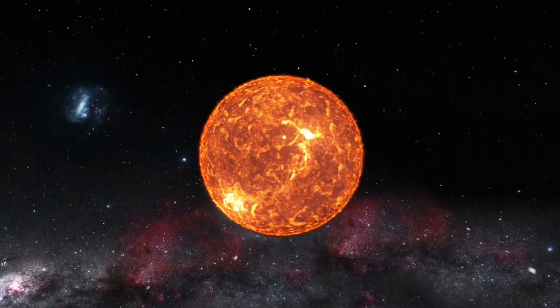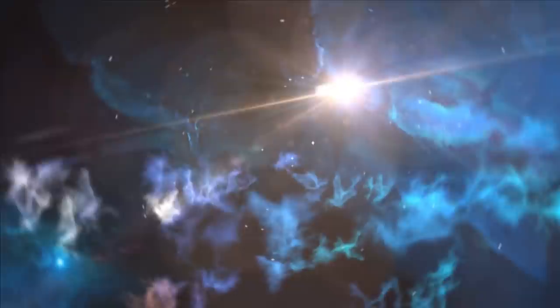From what they are to whether our Sun will become like them one day, join me as I show you White and Black Dwarf Stars!